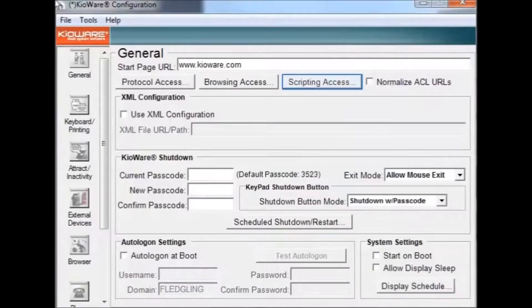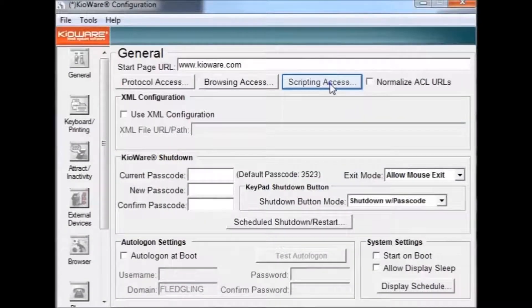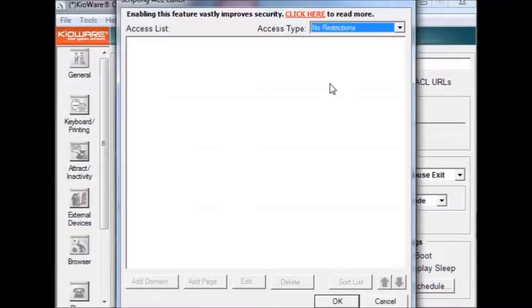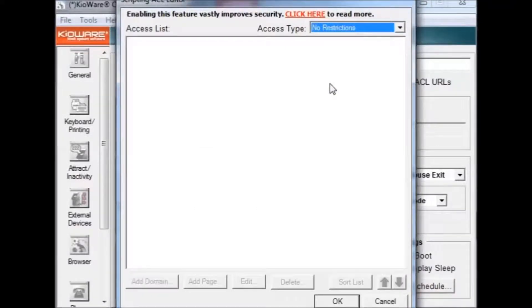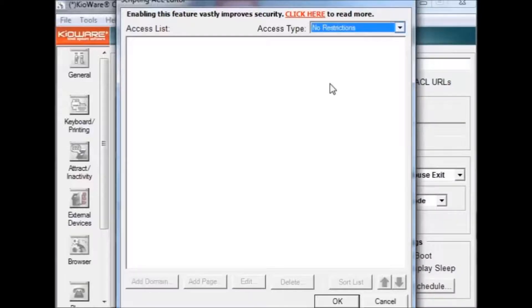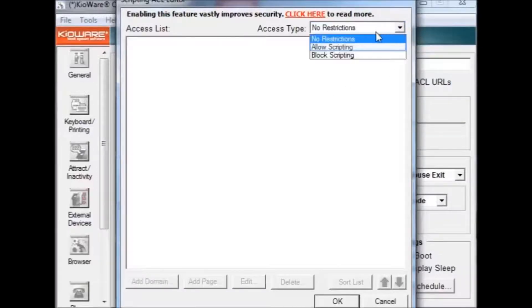By pressing the scripting access button, you can set which sites are allowed or not allowed to use scripting. Using the scripting access list vastly improves security because it limits which domains and pages can execute KeyWare commands. To set a website, first change the access type from no restrictions to allow scripting.